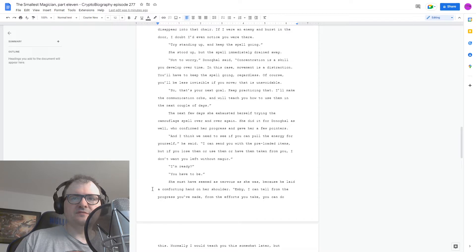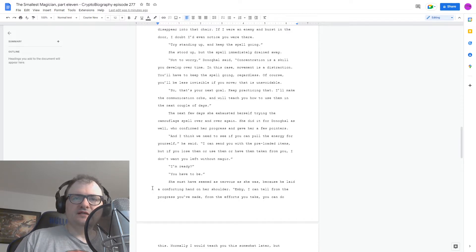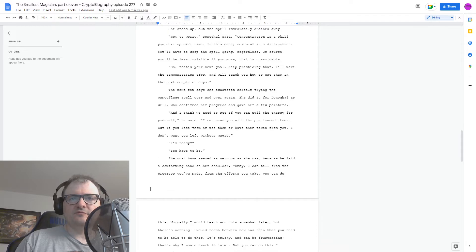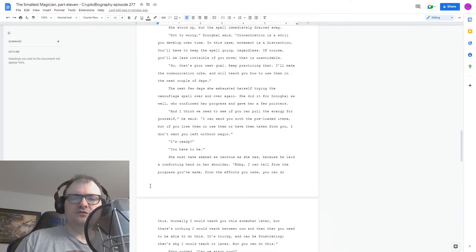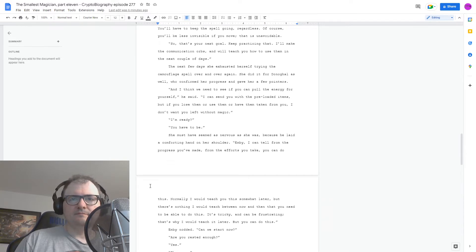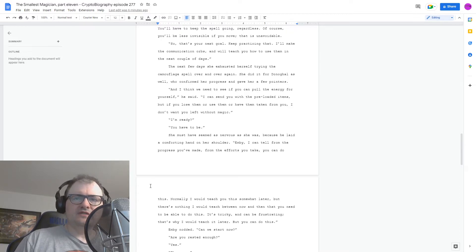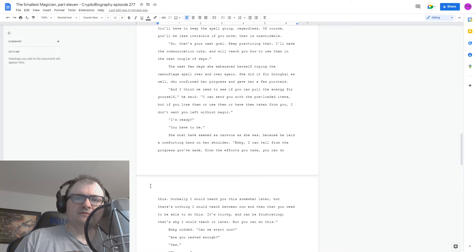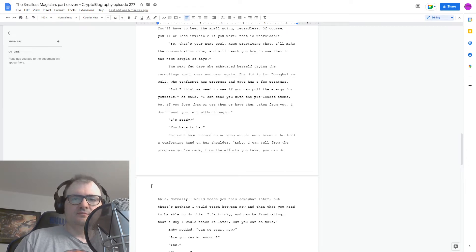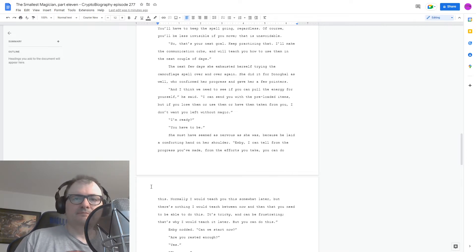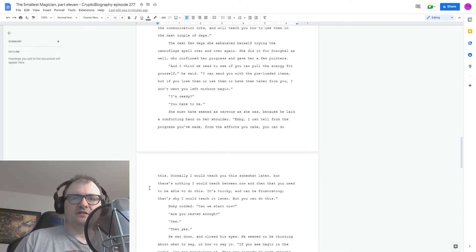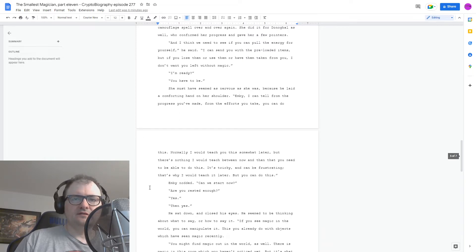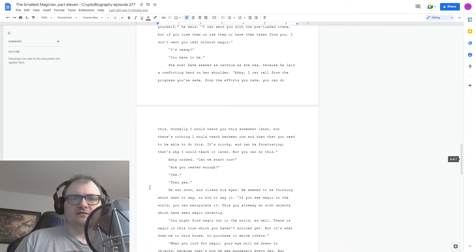You have to be. She must have seemed as nervous as she was because he laid a comforting hand on her shoulder. Enby, I can tell from the progress you've made, from the efforts you take, you can do this. Normally, I would teach you this somewhat later, but there's nothing I would teach you between now and then that you need to be able to do this. It's tricky and can be frustrating. That's why I would teach it later. But you can do this. Enby nodded. Can we start now? Are you rested enough? Yes. Then yes.